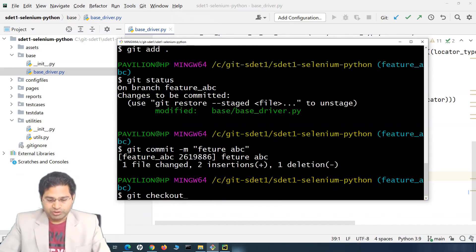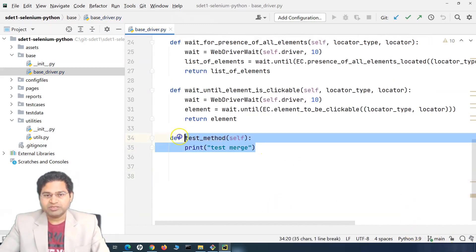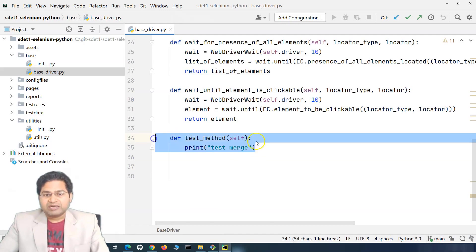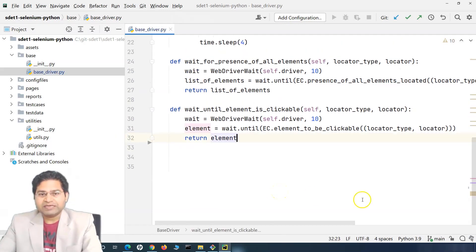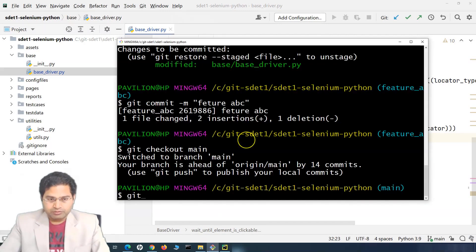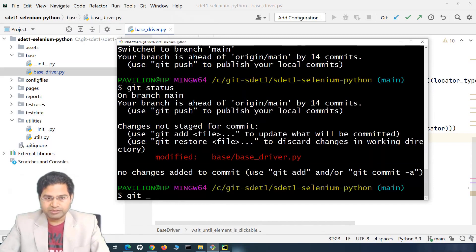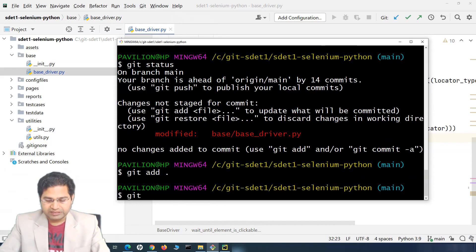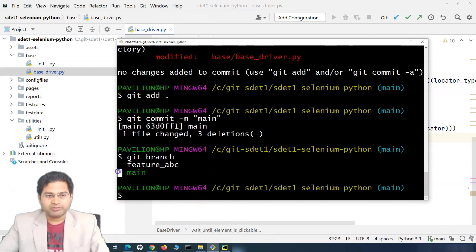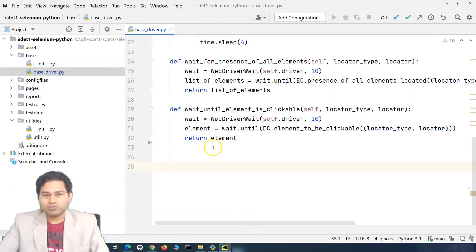Now switching to the main branch with 'git checkout main', you won't see SDET1's changes because they were committed to feature ABC only. The test architect, feeling that the original test method is no longer required, deletes it. Git status shows the file is modified; we git add it and then git commit with message 'main'. The commit happens in the main branch without that method.